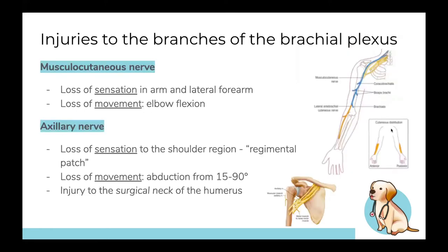Moving on to branch injuries — the five main branches. First is the musculocutaneous nerve, which runs anteriorly in the arm and moves laterally into the forearm. If you lose this nerve, you lose elbow flexion from the anterior arm muscles, and sensation in the lateral forearm — the cutaneous part. It's conveniently named: 'musculo' for elbow flexion, 'cutaneous' for lateral forearm sensation.